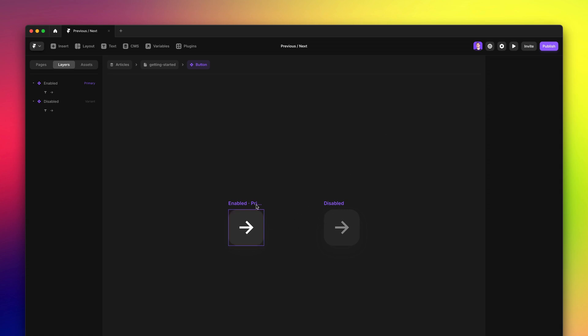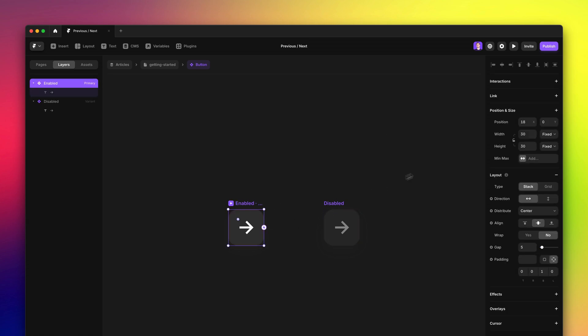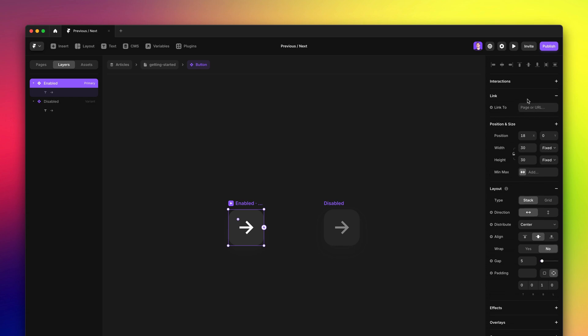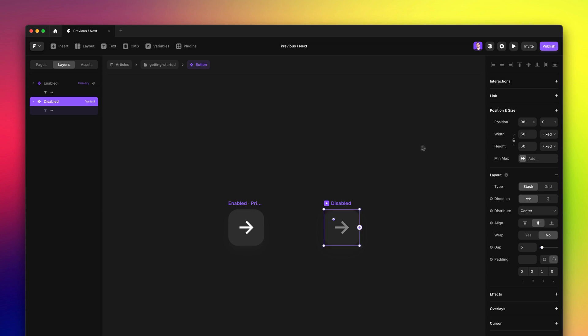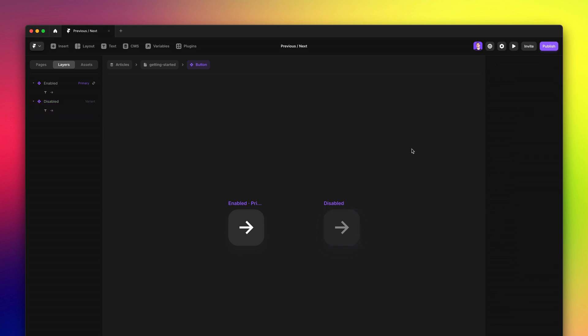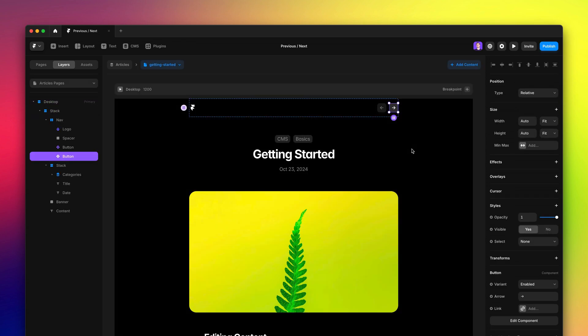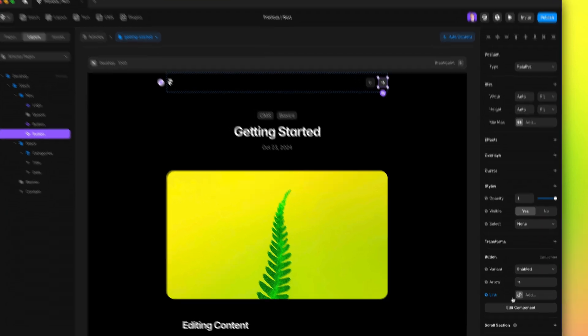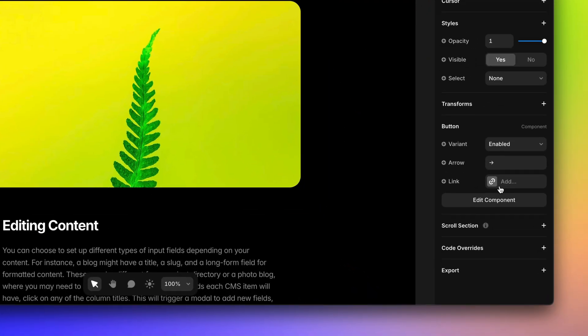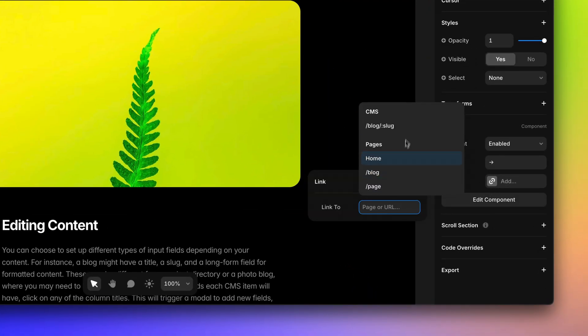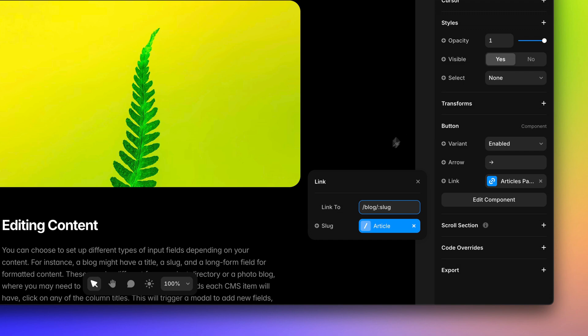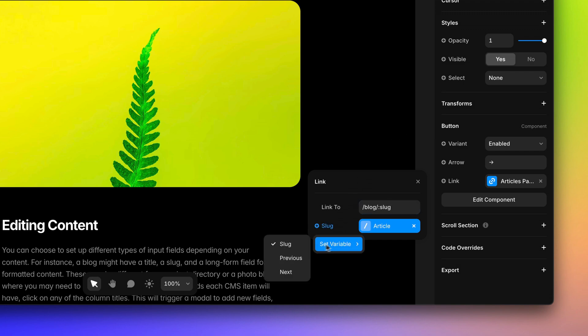To make this link to the next item, first I'm going to create a link variable. And I'm also going to make sure that the disabled variant has this link removed, so that you cannot link on the disabled state. Now, back to the canvas, I'm going to head to the link variable we just created, and via the add menu, I'm going to select the slug and assign the next variable.